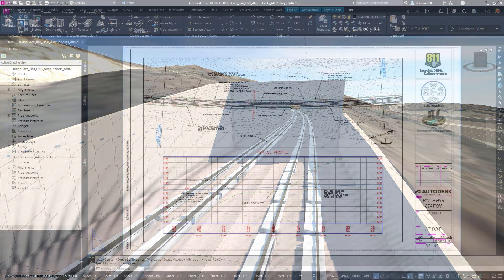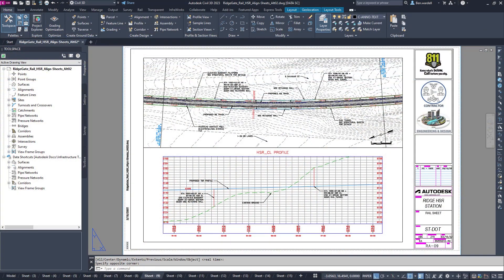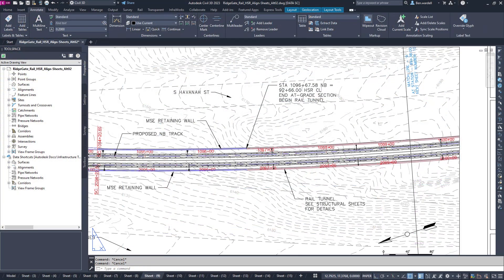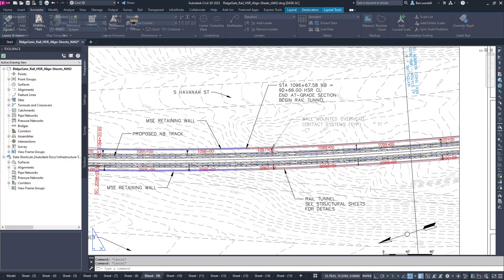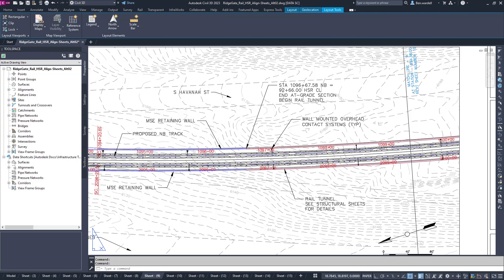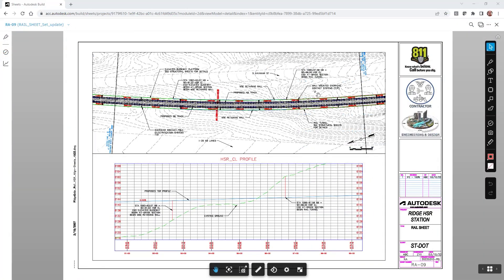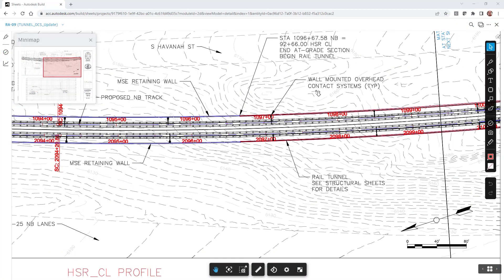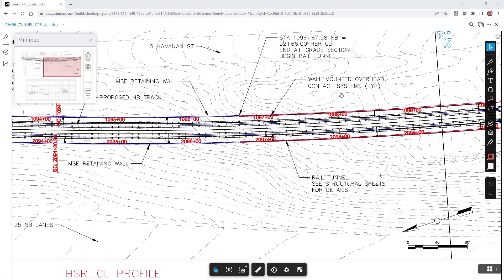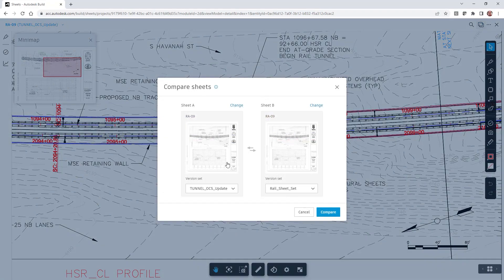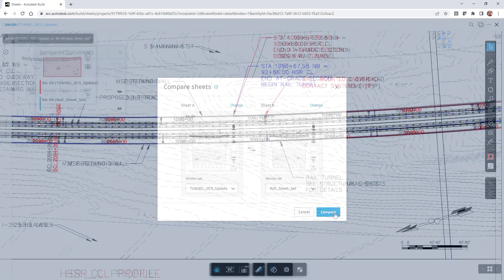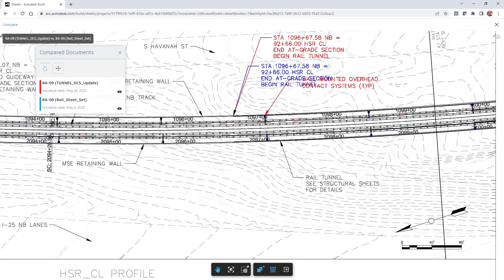As the design files are updated, team members can compare versions to understand the impact of design changes. These features help to ensure that the entire project team is working with the latest design information.